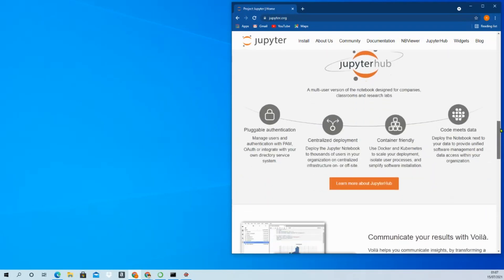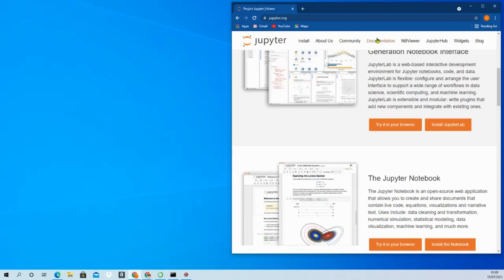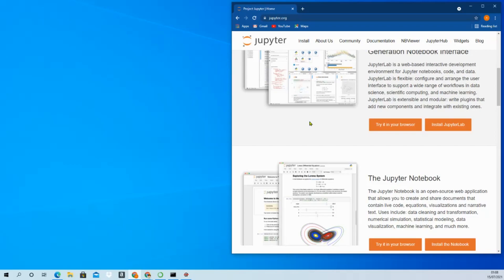So you can prepare yourself - download and install any of the IDEs. From the next video, we'll try to write programs. See you in the next video. Thanks very much, bye bye.